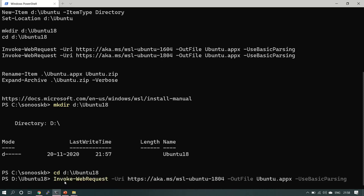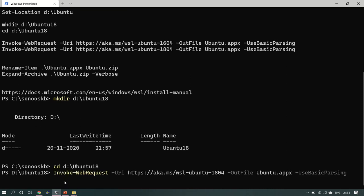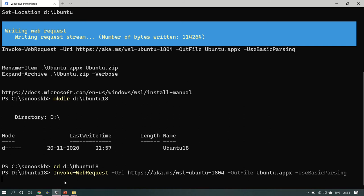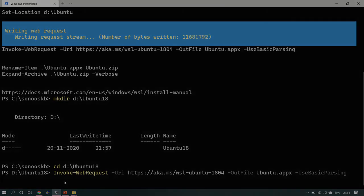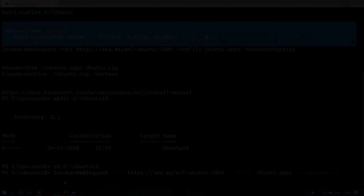It will take some time because it is going to download the package, the zip file from the Microsoft website, which we will unzip and we'll get the .exe file. From there we can install Ubuntu 18.04. We have to wait, just be patient.